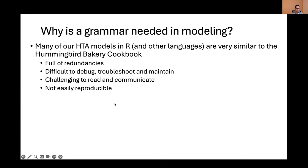What I realized is that a lot of our HTA models, or a lot of our cost-effectiveness analysis models, are actually very repetitive, just like those recipes in that book — very similar to the Hummingbird Bakery cookbook. It's really difficult to debug, troubleshoot, maintain, and understand. Especially when you try to make slight changes or do debugging, you almost have this bad feeling that you really don't want to do it, because if you make a slight change, you have to do it everywhere. It also becomes very challenging to read, communicate, and is not easily reproducible. Any time somebody requires the code, it's very hard to communicate with them because you have to spend a lot of time teaching them and walking them through it as well.